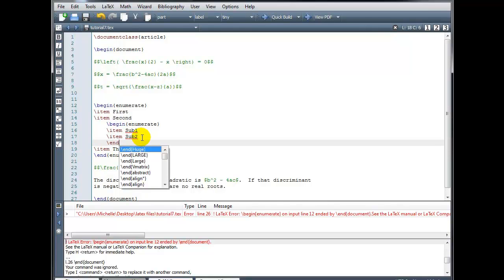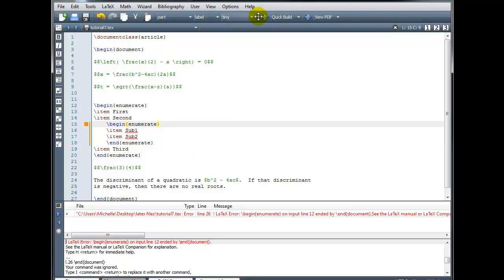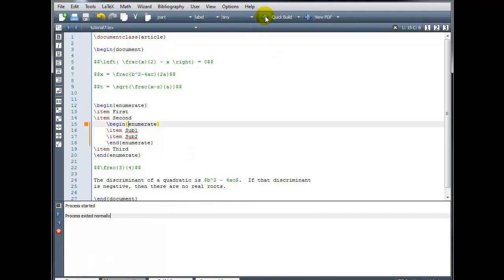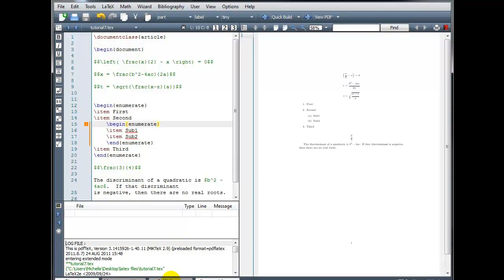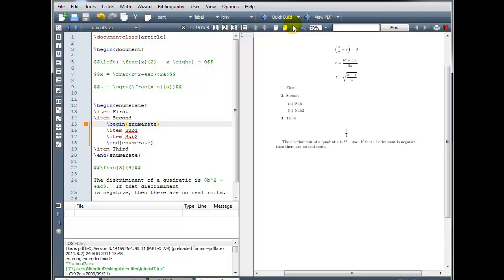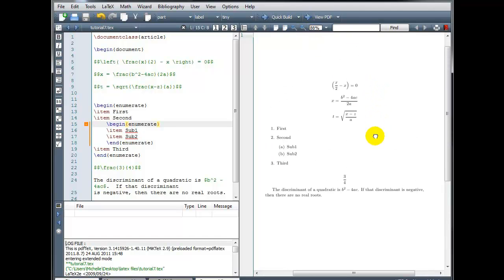So we'll insert that and rebuild. And this time I'm not getting any errors. So let's take a look at our PDF.